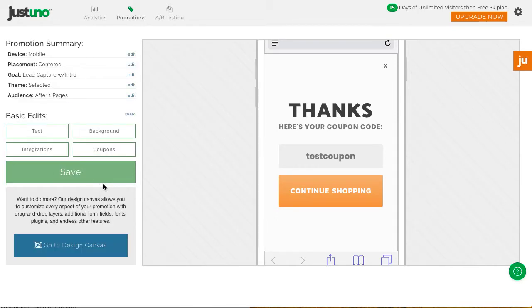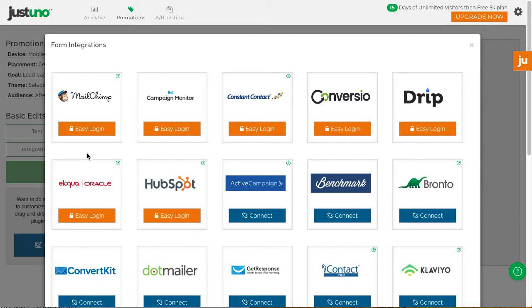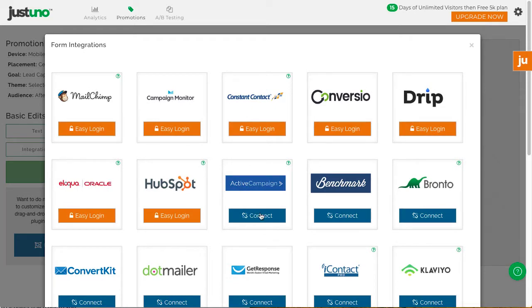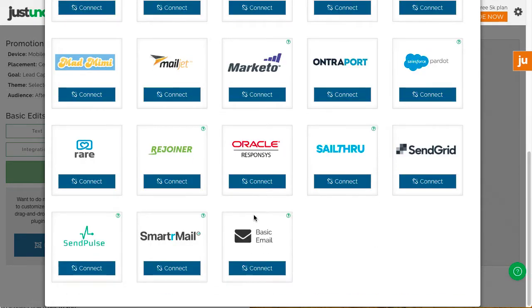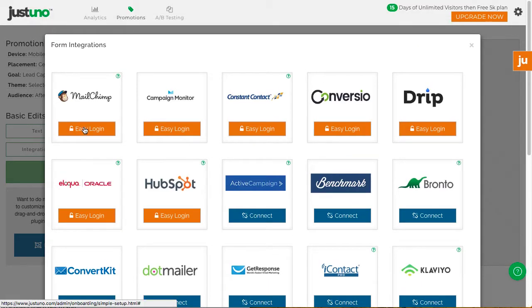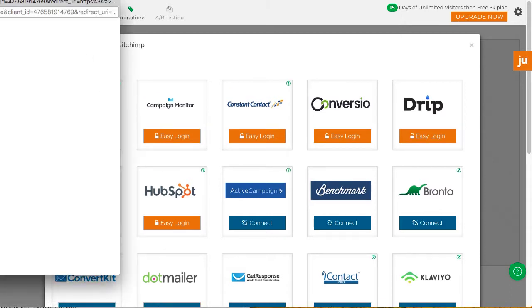If you use one of these integrations, connect to your account and choose your list. This will ensure that your emails will automatically be sent to your ESP.